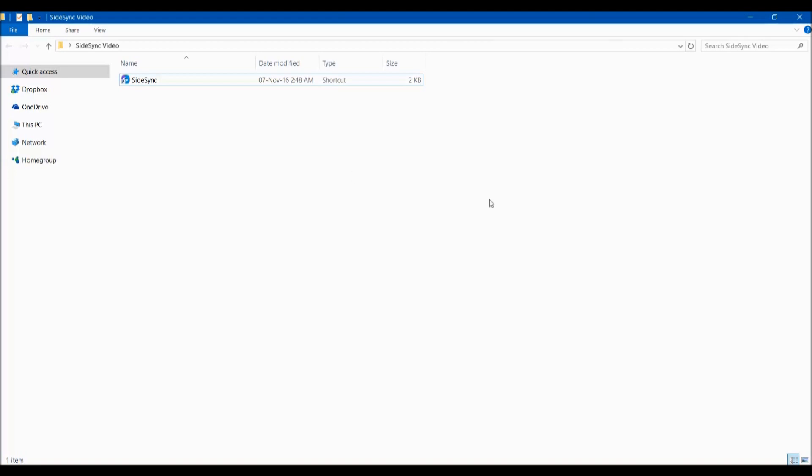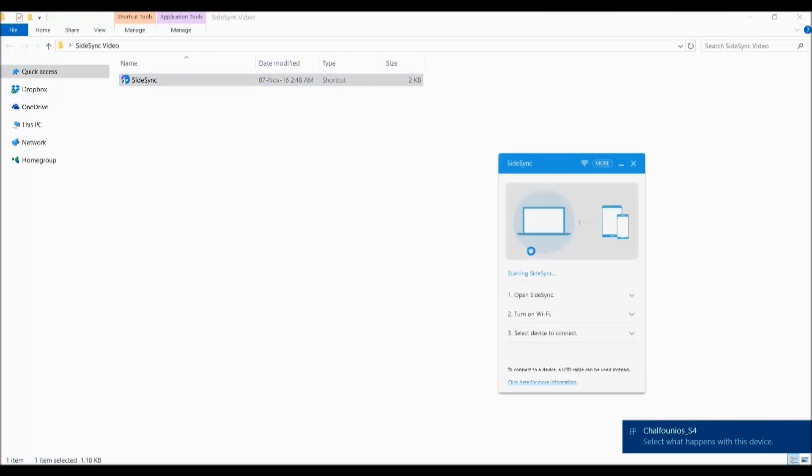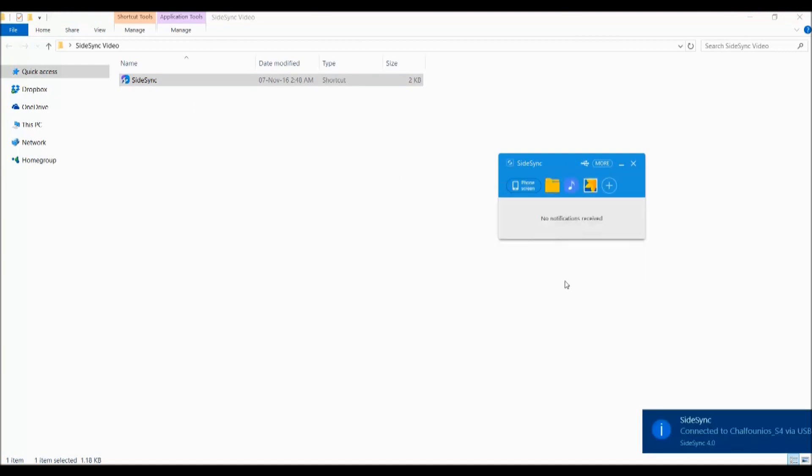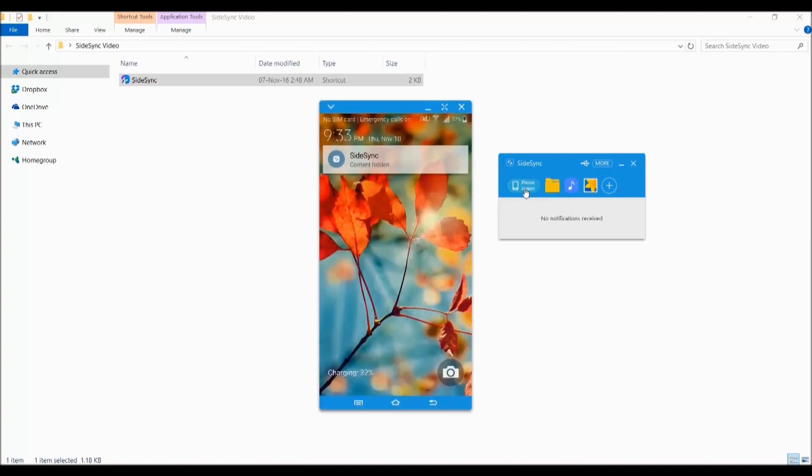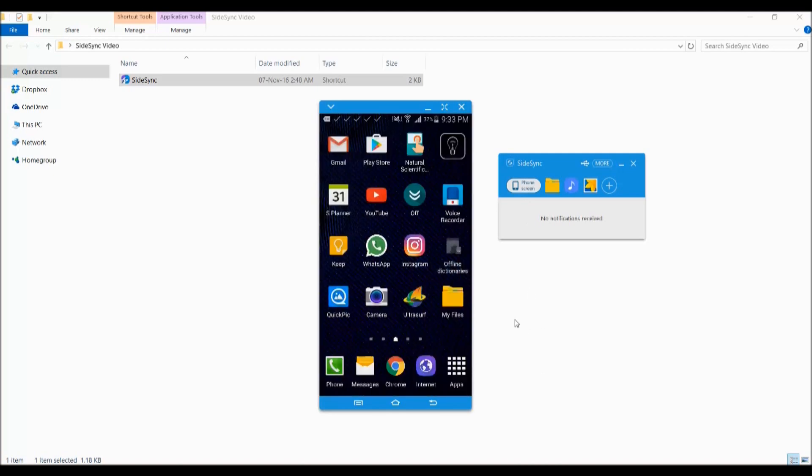Once your phone is connected, as you can see here, you can open SideSync and it will detect automatically that your phone is connected. Now you can access your phone files or your music or the gallery, or you can mirror the phone screen by pressing this button. And this is the screen of my phone.